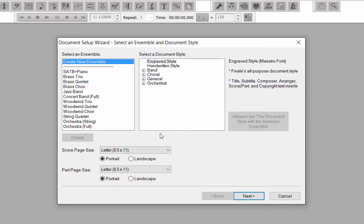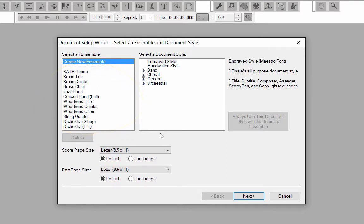In Column 1, under Select an Ensemble, there are also a number of template options listed here to select from. Let's continue on with setting up our Symphony 28 score from scratch. In Column 1, click on Create New Ensemble.